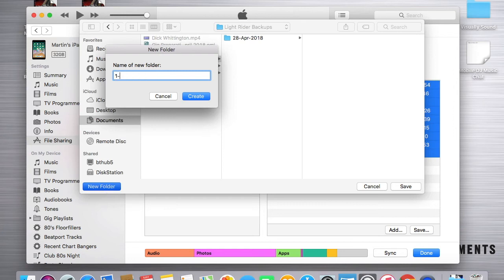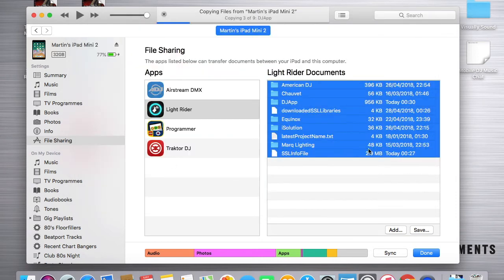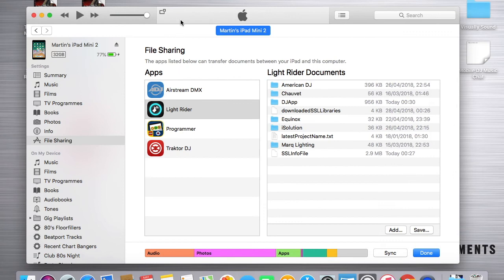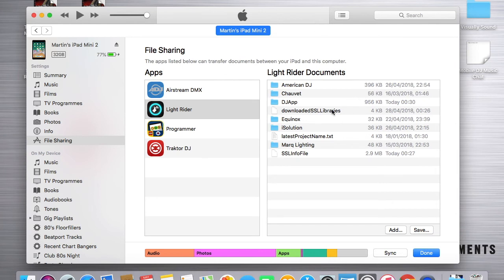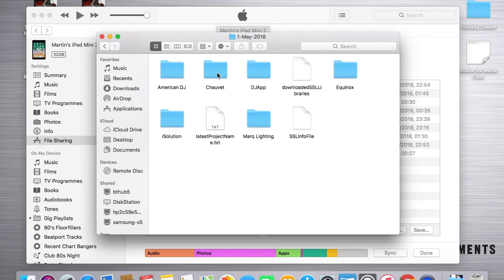So I'm going to call this one 1st May 2018, hit Create, and then choose Save. And if you then see at the top of the screen, very quickly within iTunes, all of the files that were or are still on my iPad are now also in my 1st May 2018 folder on my MacBook.